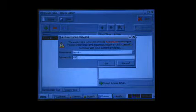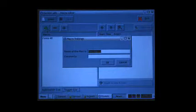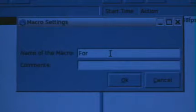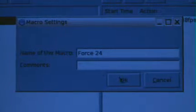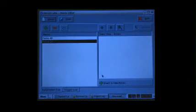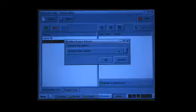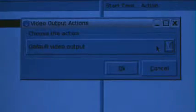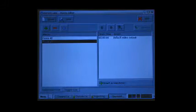Now you're going to need to create another macro to get the server out of 48 frames mode. Again, click on the plus button and name the macro Force24. Click on the plus button, Video Output Action. Make sure the setting is Default Video Output. Again, make sure you save the macro.